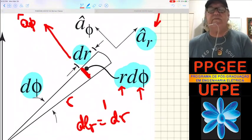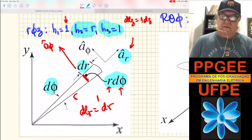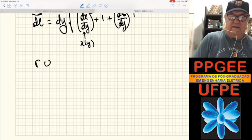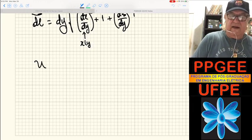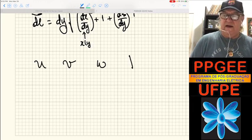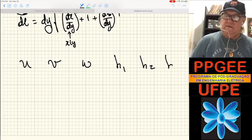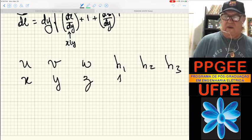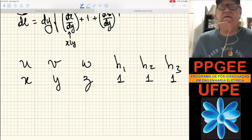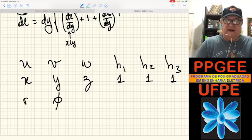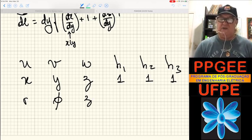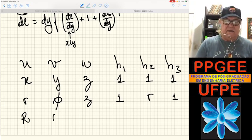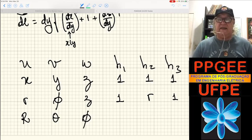Let's make a table of the coordinate systems and H values. In the Cartesian rectangular system with coordinates X, Y, Z: H1=1, H2=1, H3=1. In the cylindrical system with coordinates R, phi, Z: H1=1, H2=R, H3=1. And finally in the spherical coordinates R, theta, phi...